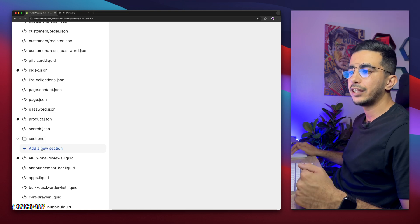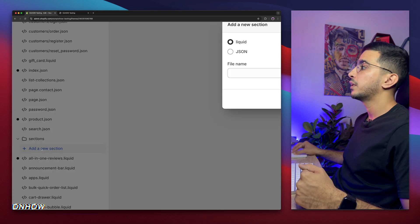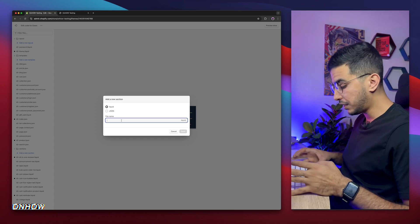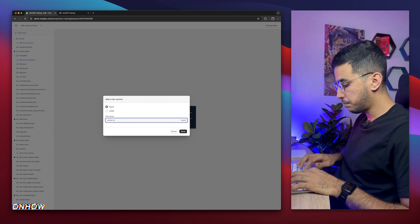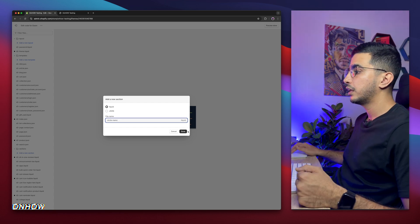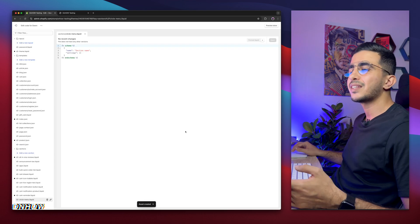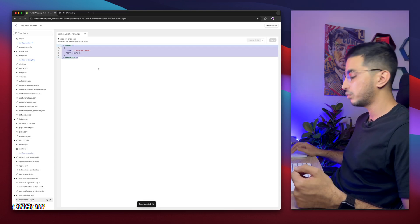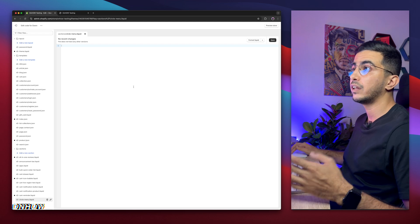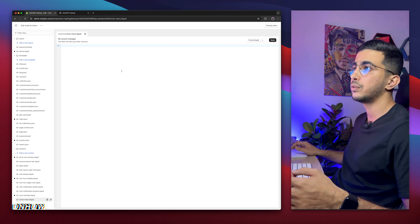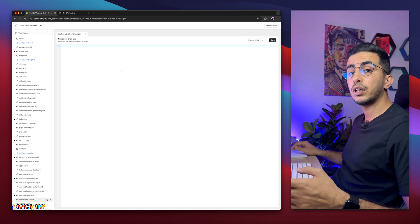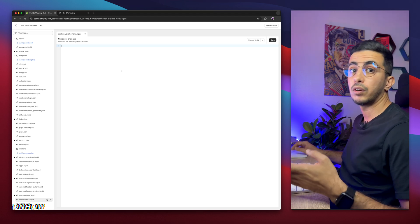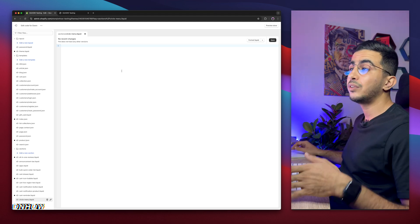In the left panel you'll see a folder called Sections — click on it, then click on Add New Section. It will show a prompt where you can name your section. Name it 'circle-menu' just like you see on the screen, click Done, and it will create some default code in the file. Remove all of that code — make sure to remove everything, even the closing bracket, as it will cause issues.